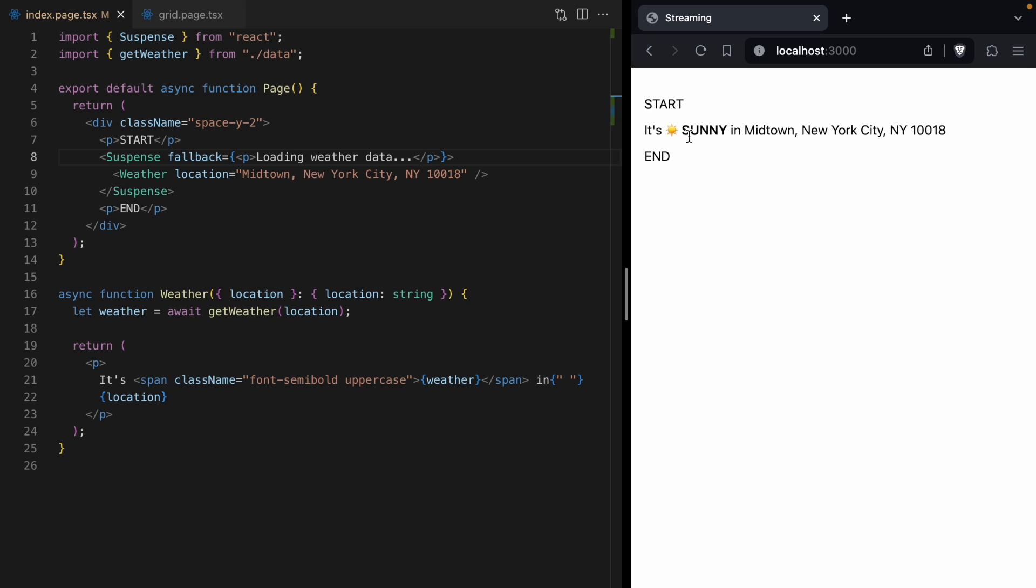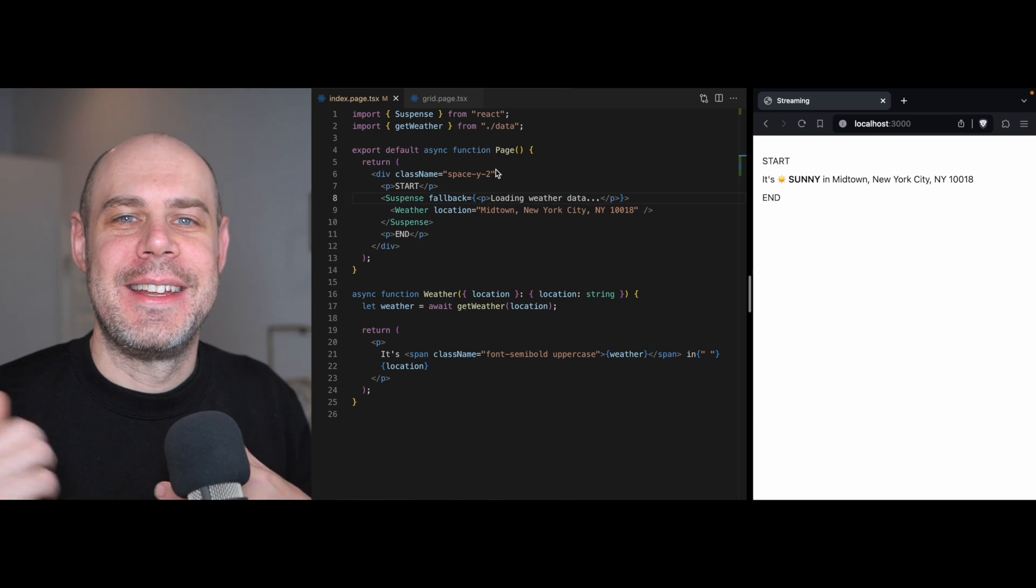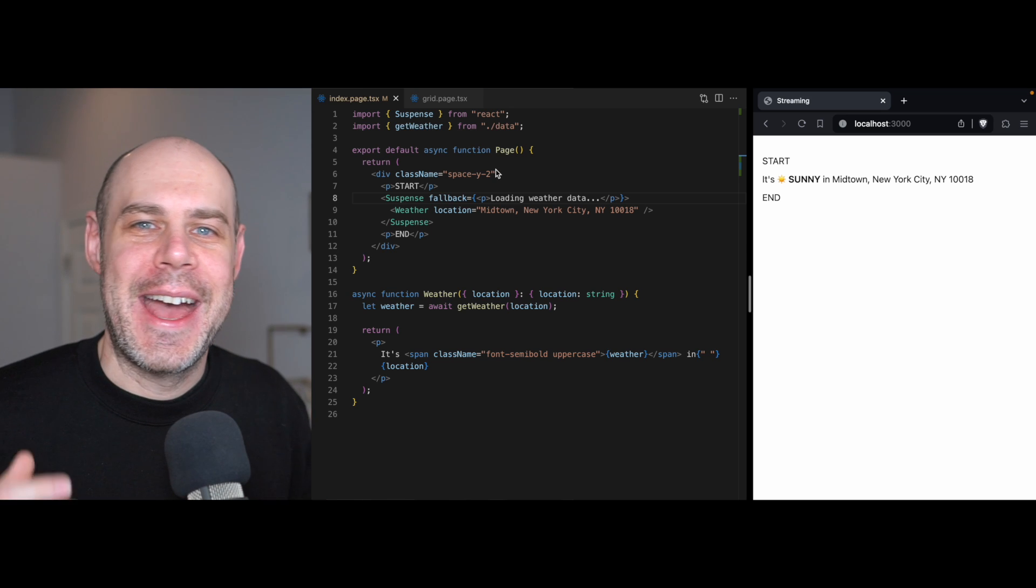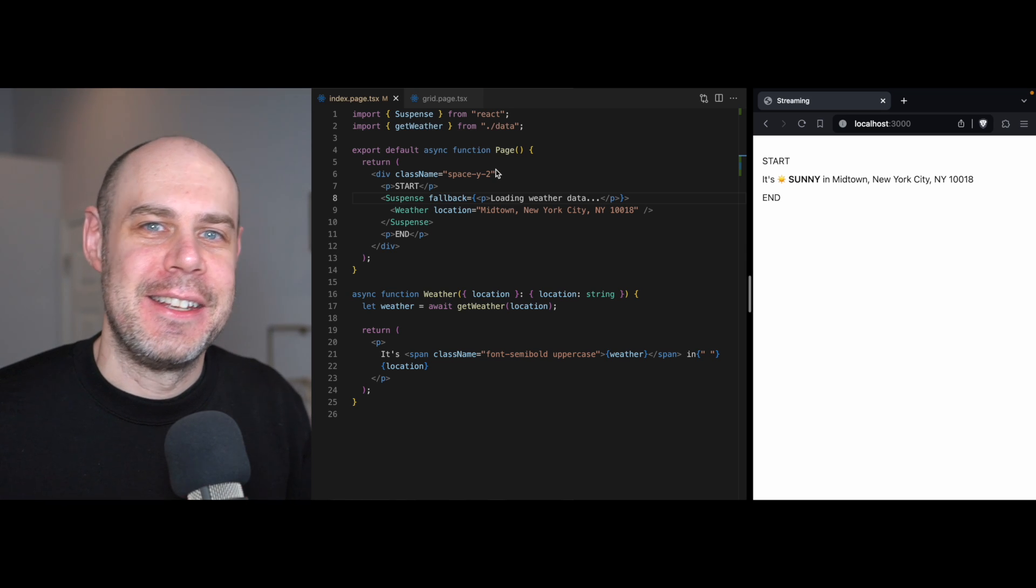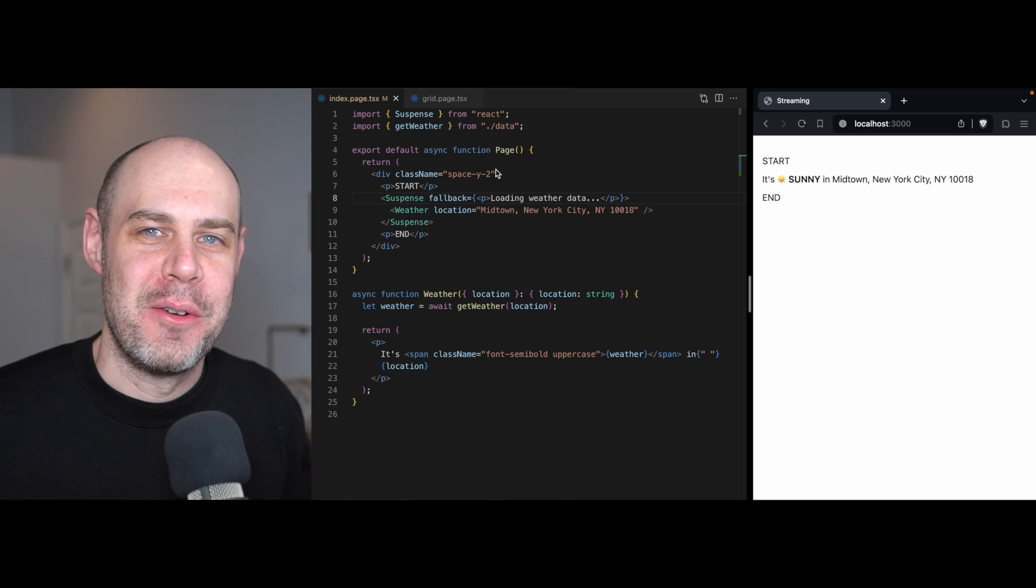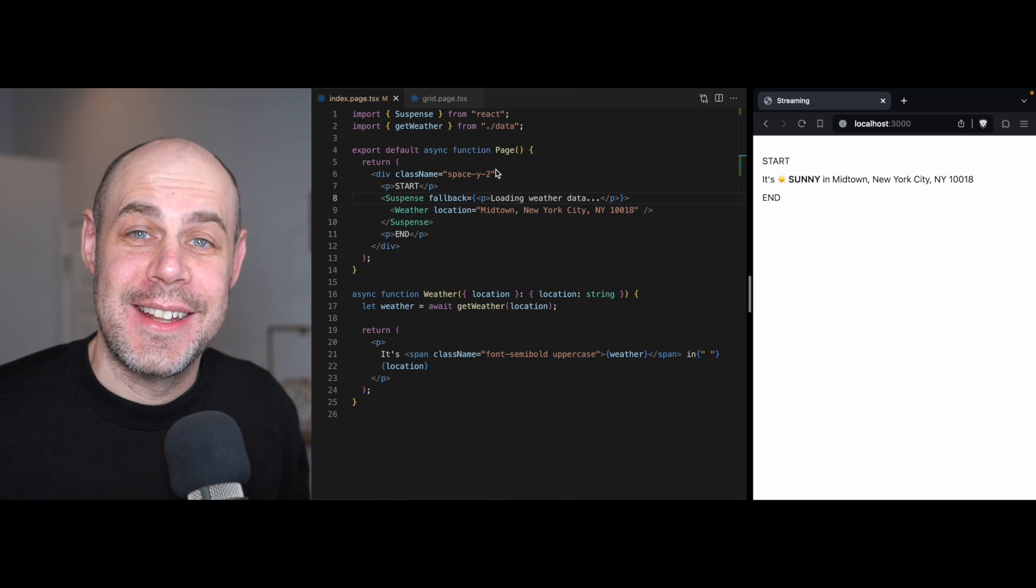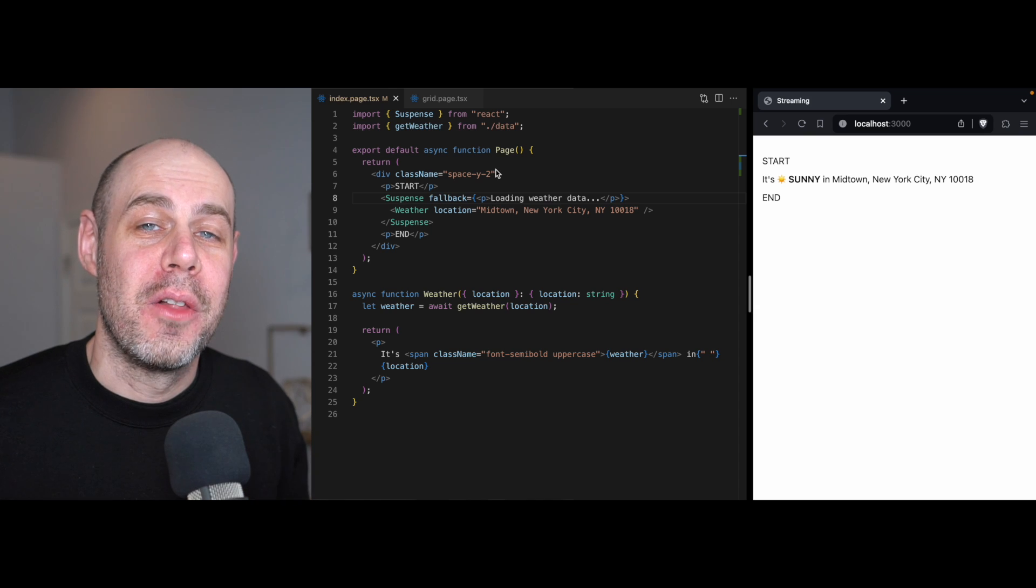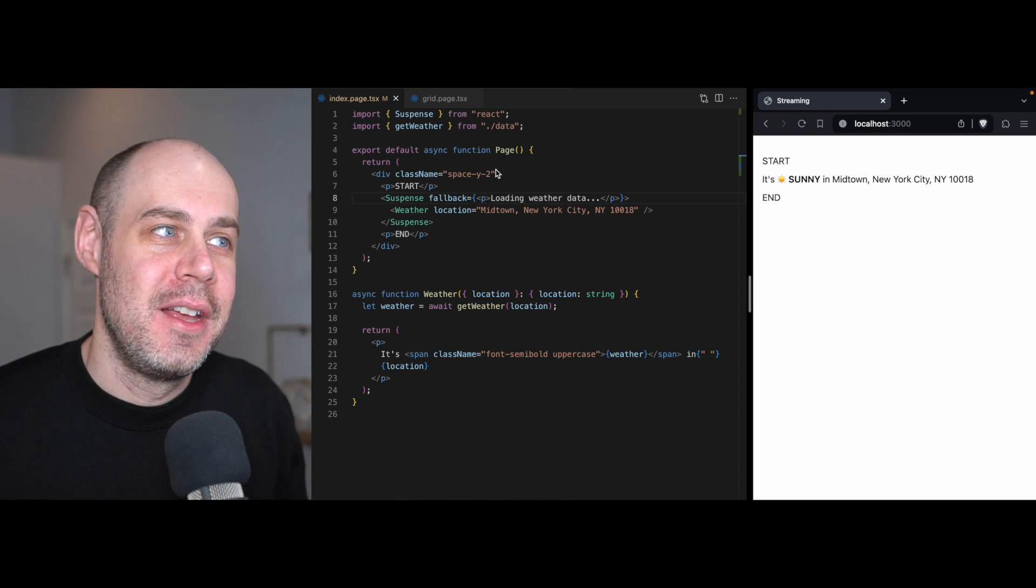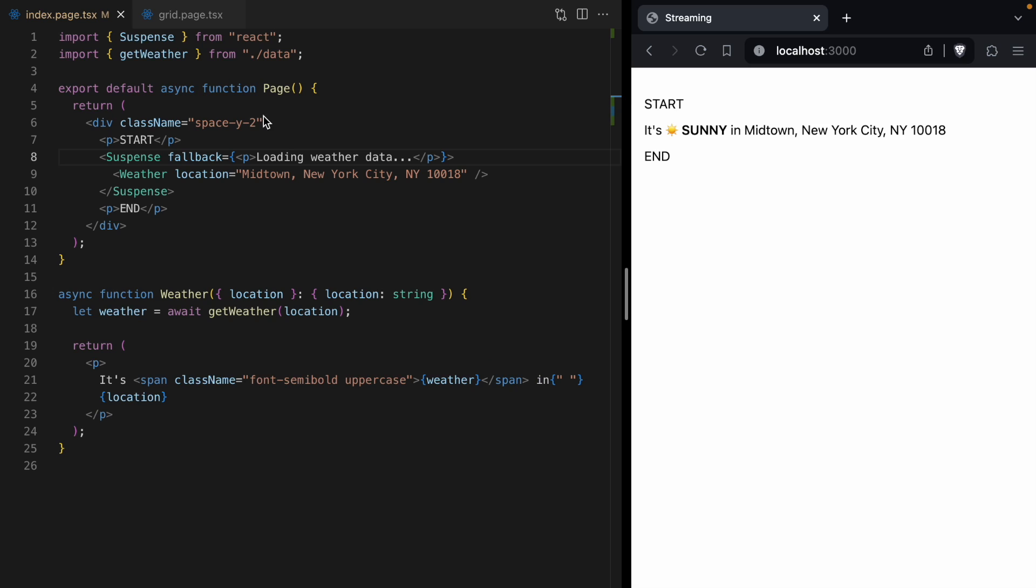And I think this is just so cool because here we are just writing declarative code. We are just saying while the weather component is fetching us data, show the loading message. We are not having to give p-tags IDs and stream down JavaScript to swap them out. React is taking care of all of that for us. We just get to wrap our data fetching components in suspense.